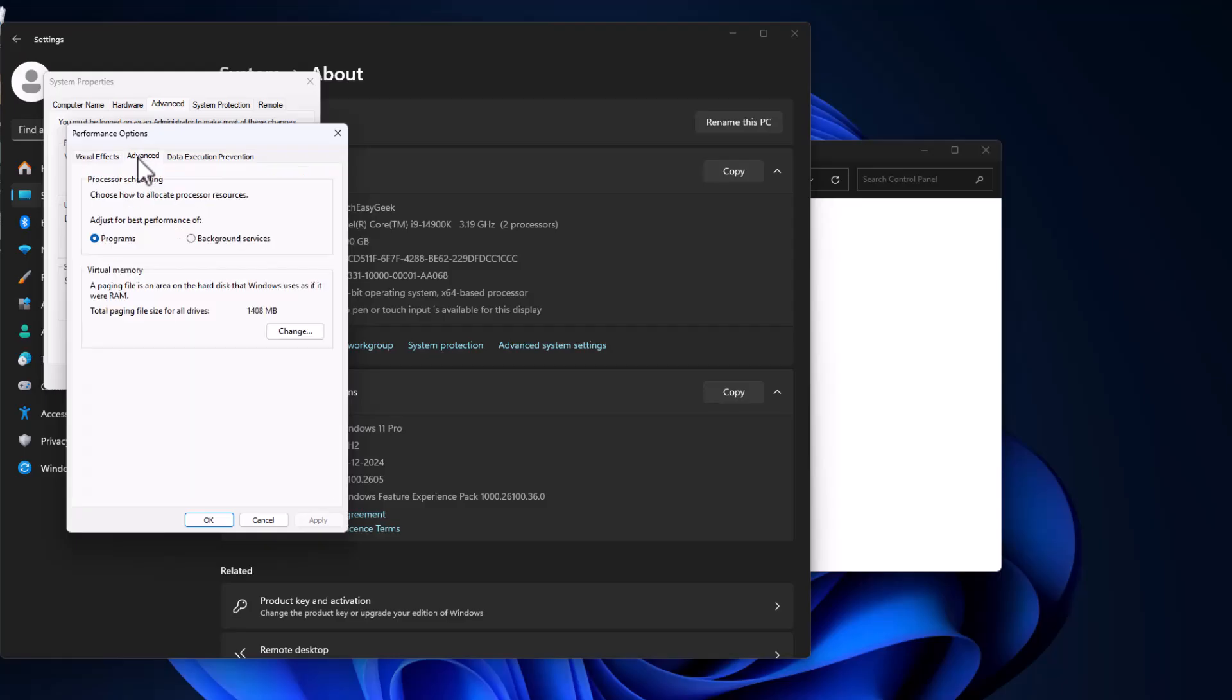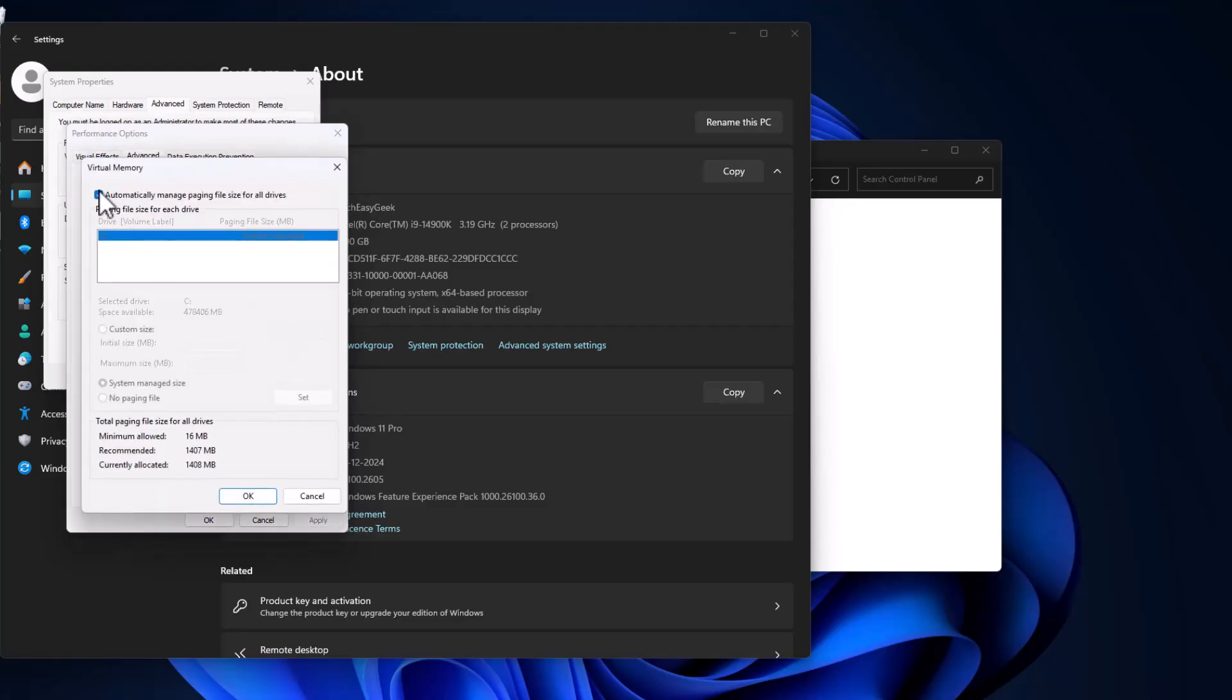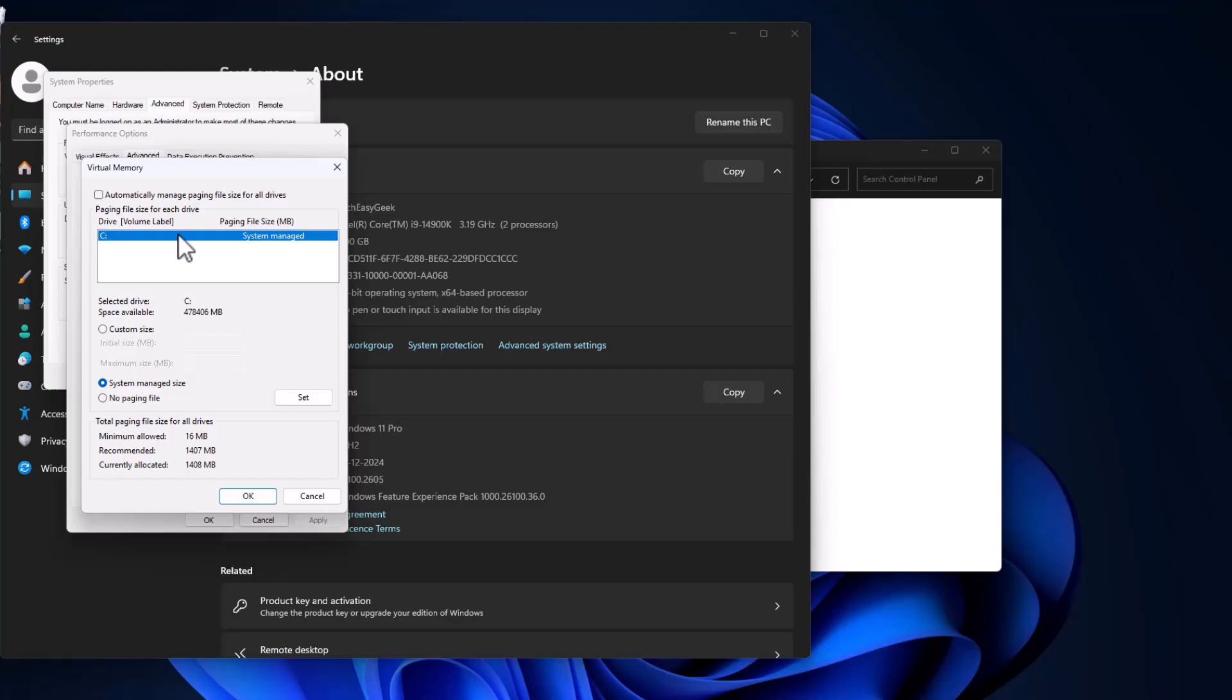Go to Advanced tab. Under Virtual Memory select Change. Uncheck this automatically manage paging file size for all drives. In this drive list select the C drive and select custom size.